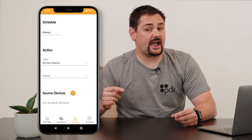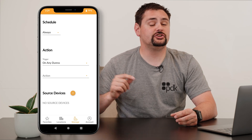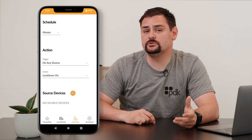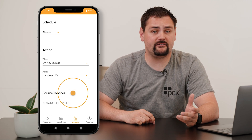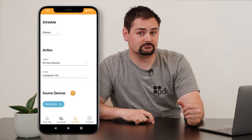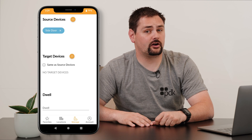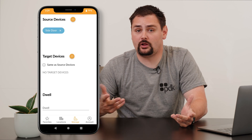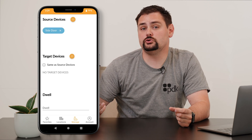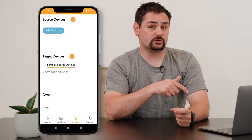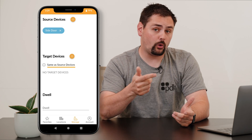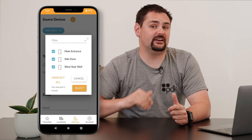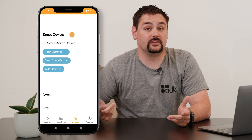Then we need to select our action dropdown and choose lockdown on. For the source devices, go ahead and choose the doors that have a keypad reader installed at them. And then we need to add our target devices, which are the doors that will actually be locked down. You can choose the same as the source devices, or you can select another device and add in additional devices if you need to.